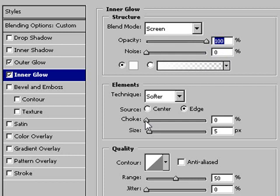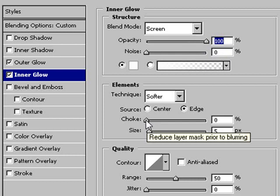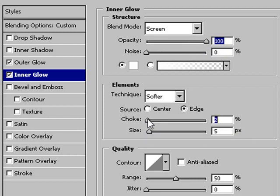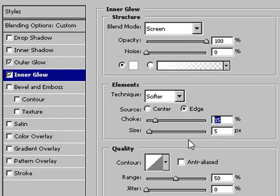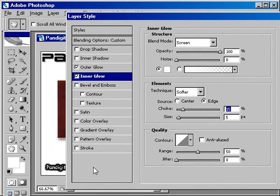And I want to go down to where it says choke, and I want to move that out because it makes for clearer reading text on the screen. And here I moved that to around 15% and the size at 5 pixels and left everything else the same.